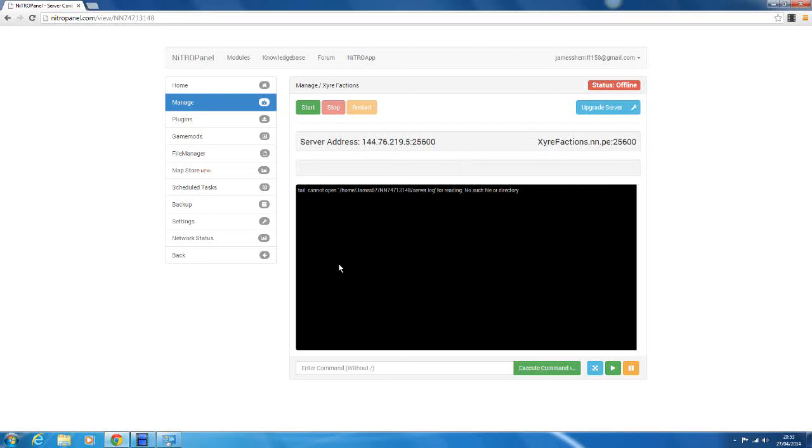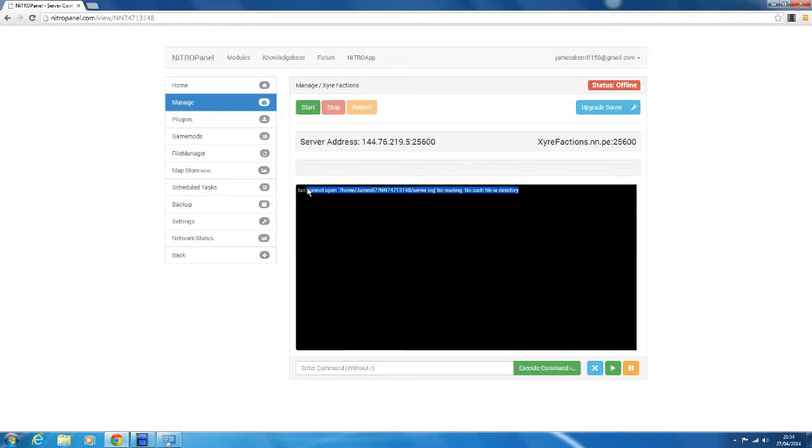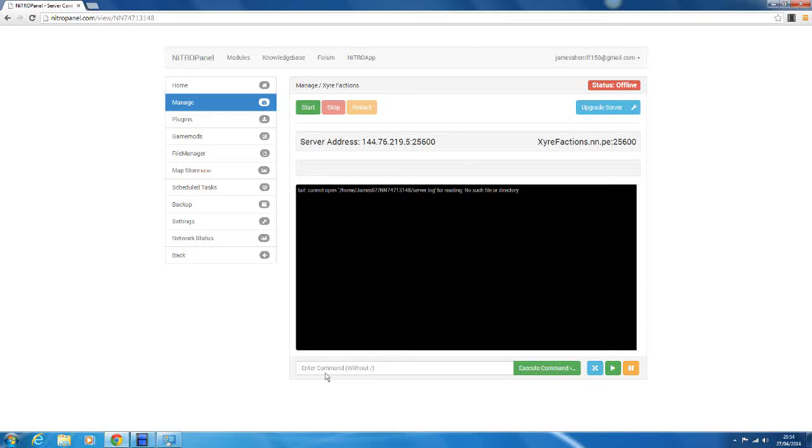So next what you want to look at is the console here. So this just shows you everything that's happening on the server. You can see what people have said, private messages, commands people have run, everything. So it's saying no such file or directory because it hasn't created a server log. So we need to start here and create all the files for it to create that. So down here you can enter commands, so op jamesu rules, or whatever your name is, and then it'll run that, but obviously the server isn't running.